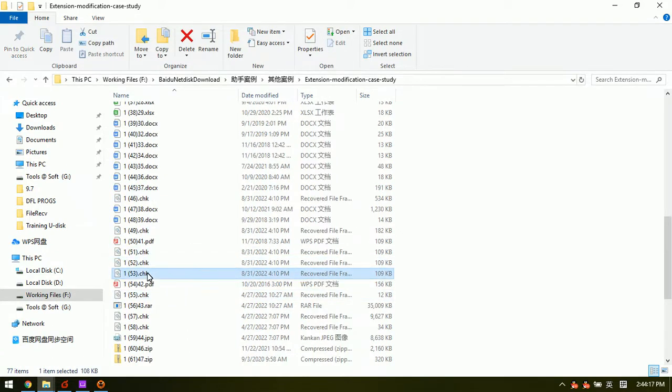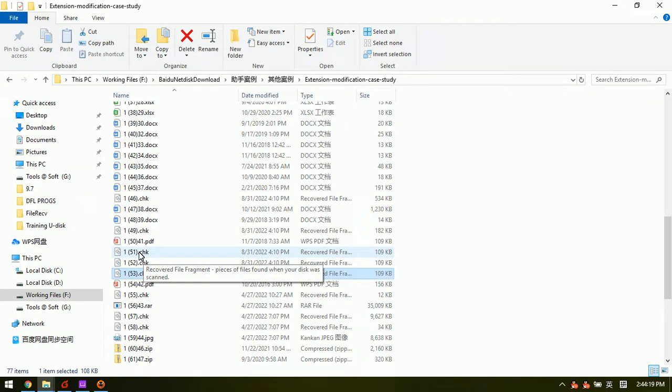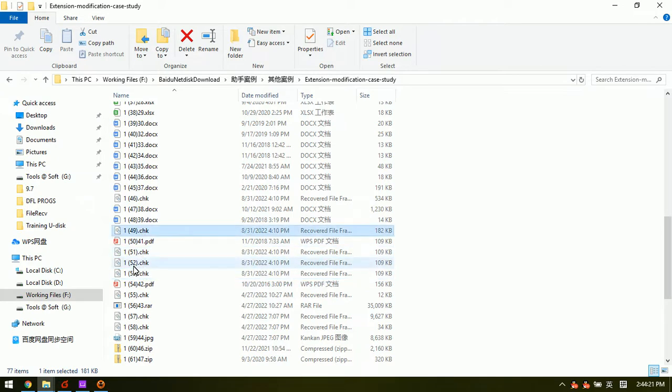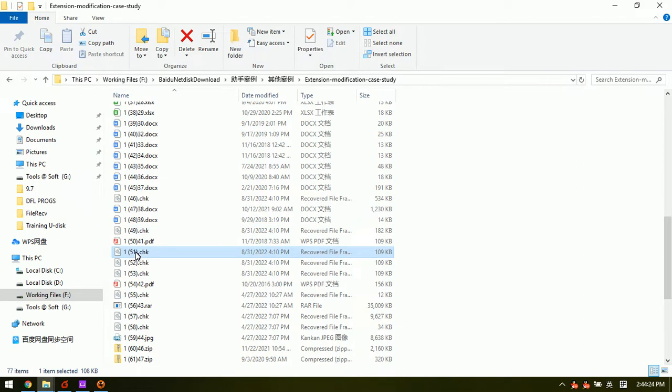There are still some CHK files. If we check these CHK files, we can see that they have been corrupted.